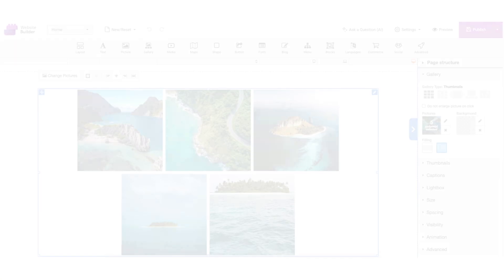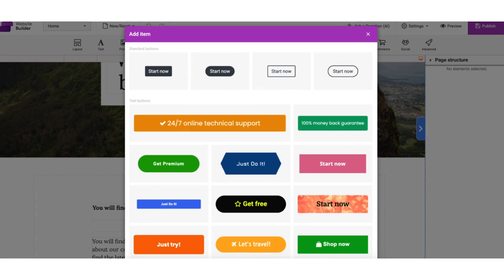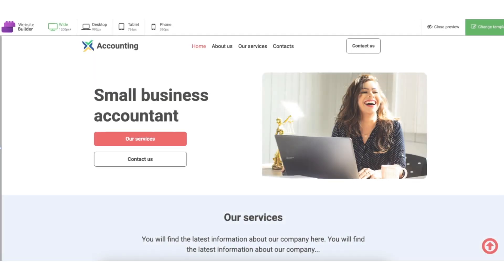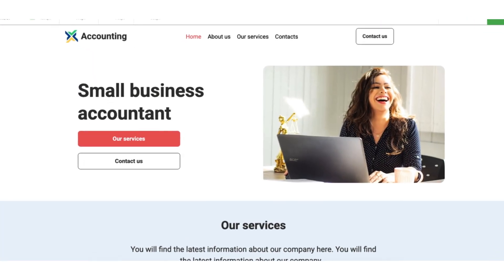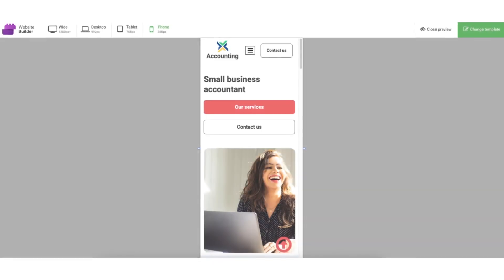Edit text, images, and buttons in just a few clicks. Responsive design - your site automatically adjusts for desktop, tablet, and mobile.